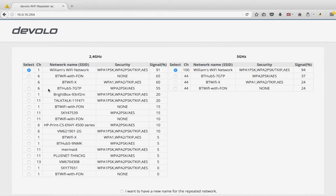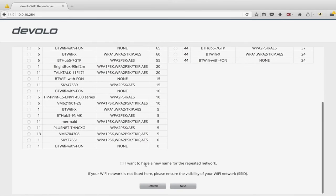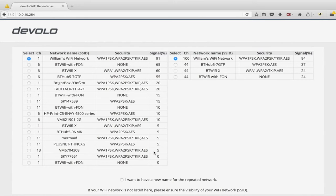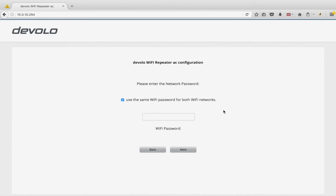With both bands selected, there's an option to give a new name to the repeated network — that creates a separate network name, similar to AP mode. But normally you'll want it extending your current network without a different name, so I'm just hitting next. It then asks for a password — this is the password of your current network, not a new one. Whatever network you just selected, enter its existing password here.